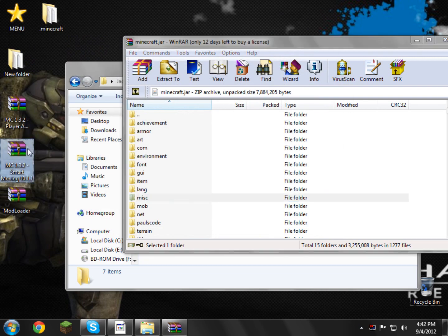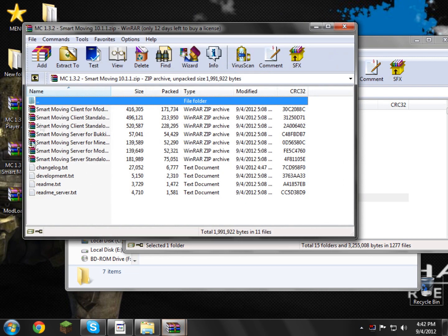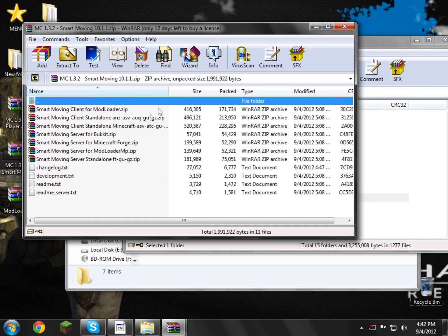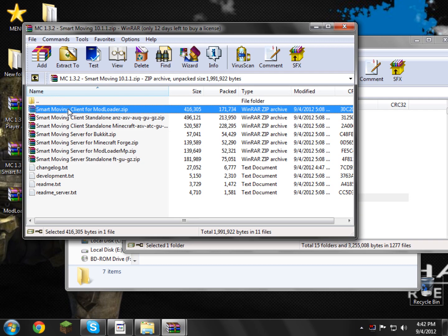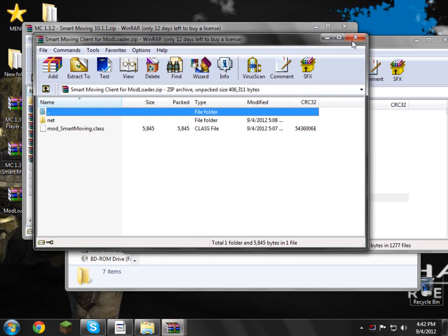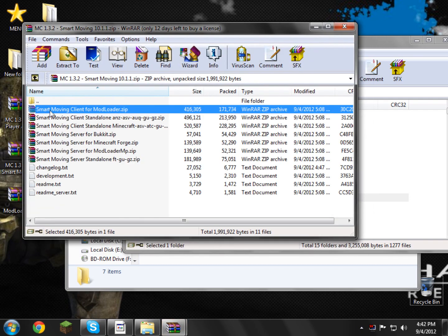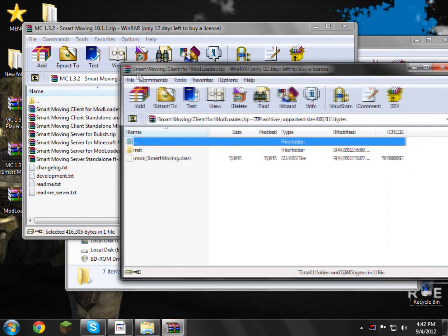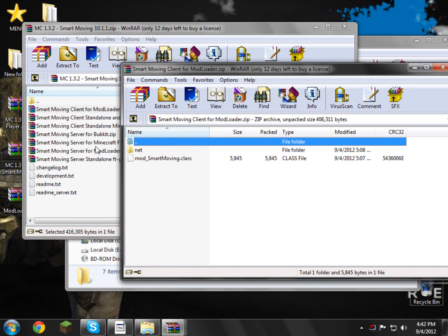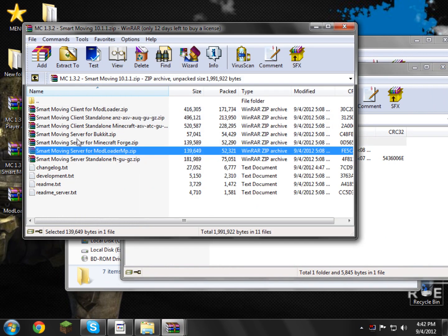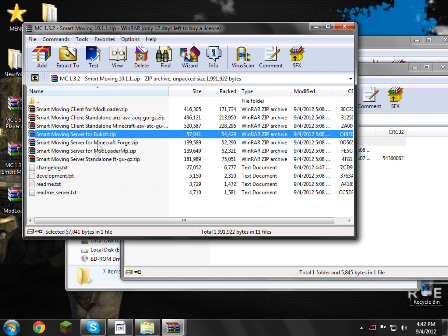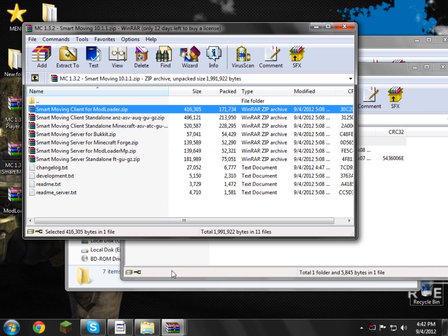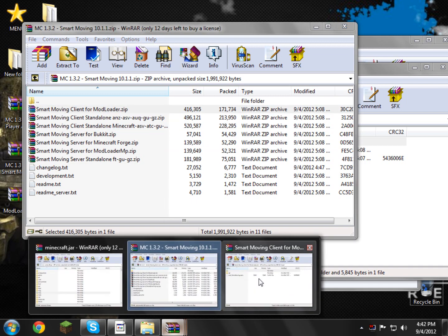Now for the smart moving mod you've got all sorts of little things in here, you're going to need the client mod loader, so we just need to open smart moving client mod loader, which is in here, so make sure you get that one. You don't need to worry about any of the server ones, the standalone, just get client for mod loader, that's all you need.